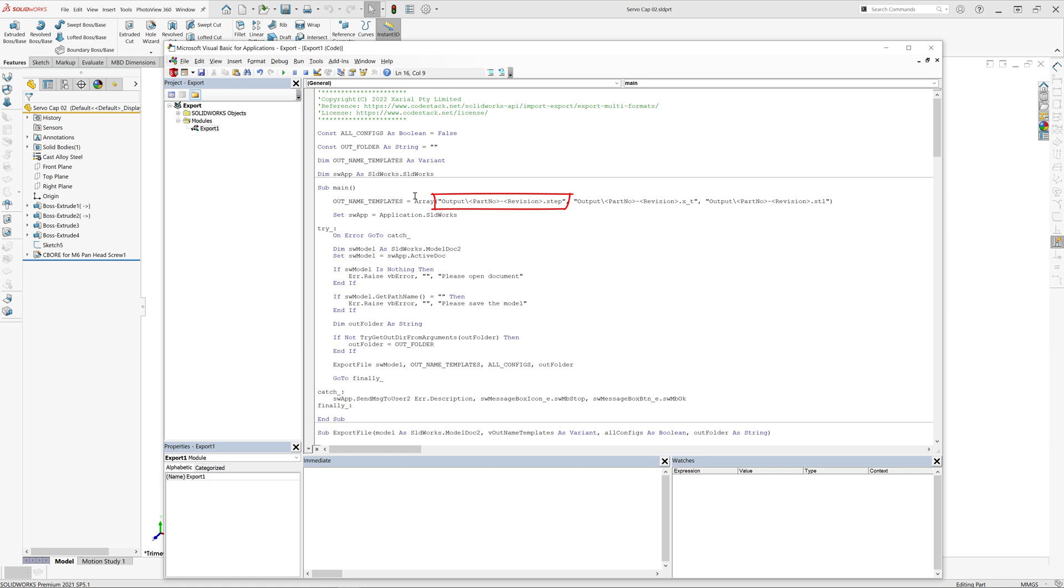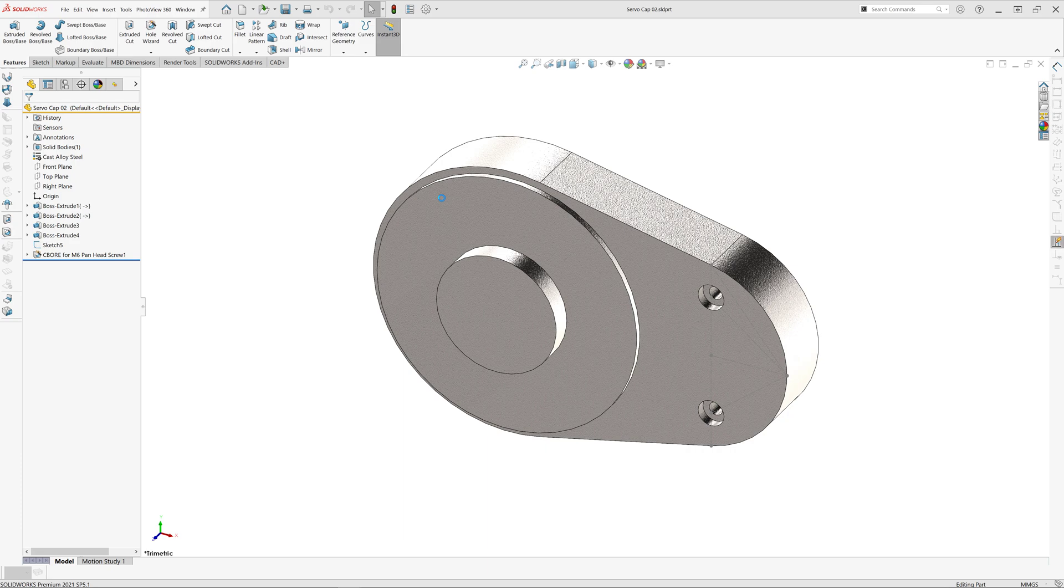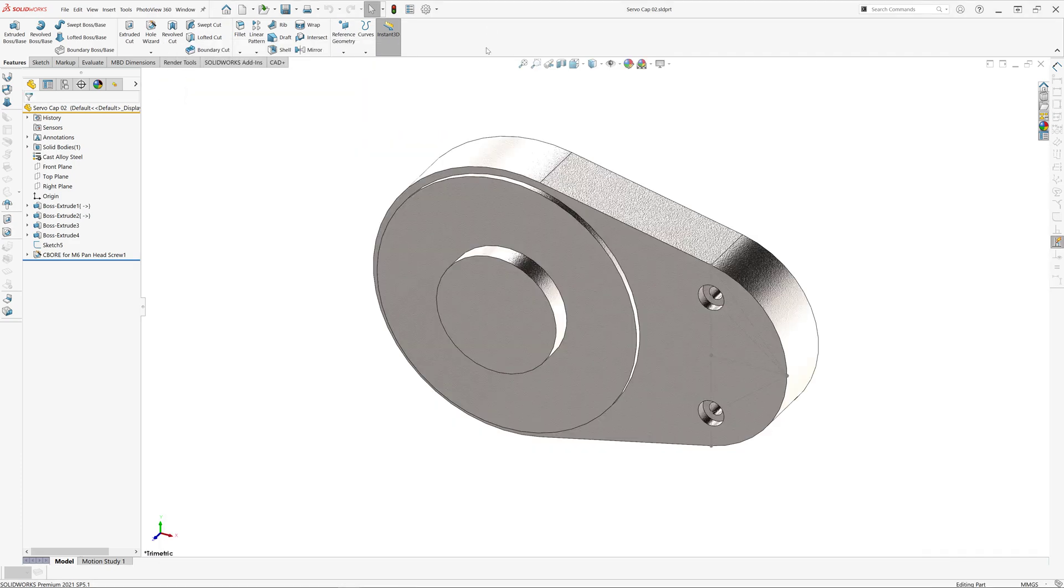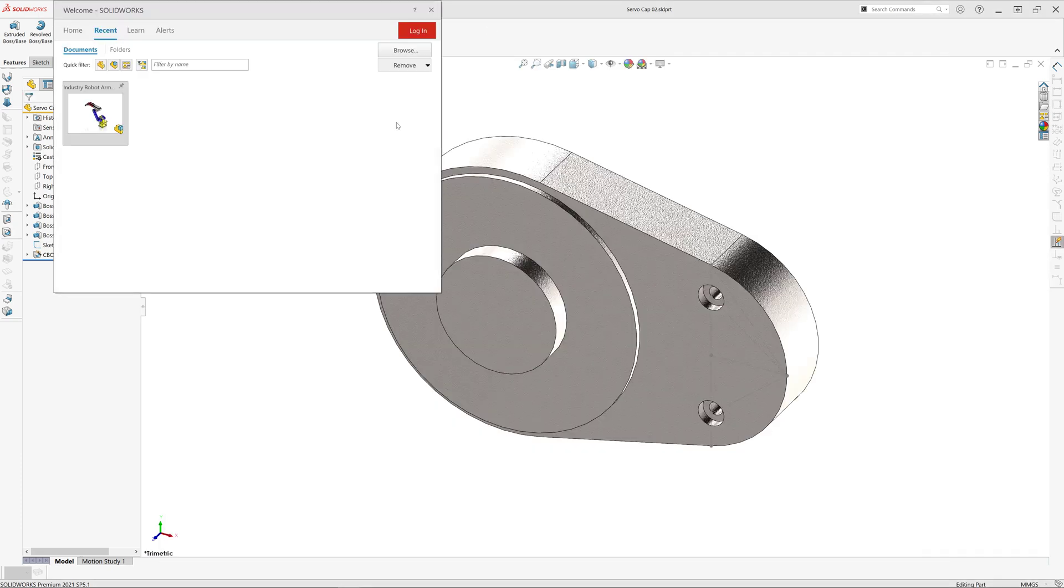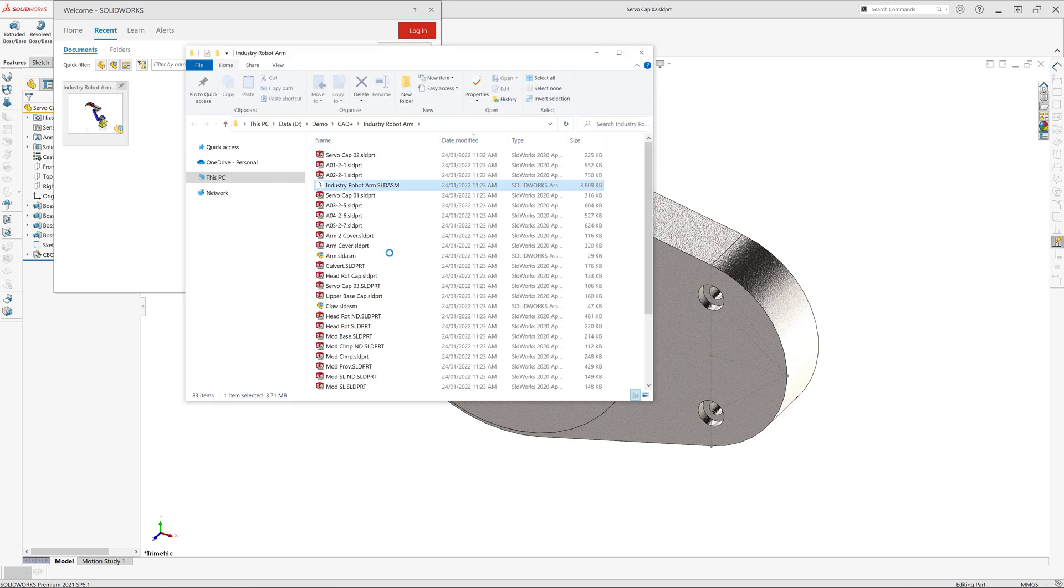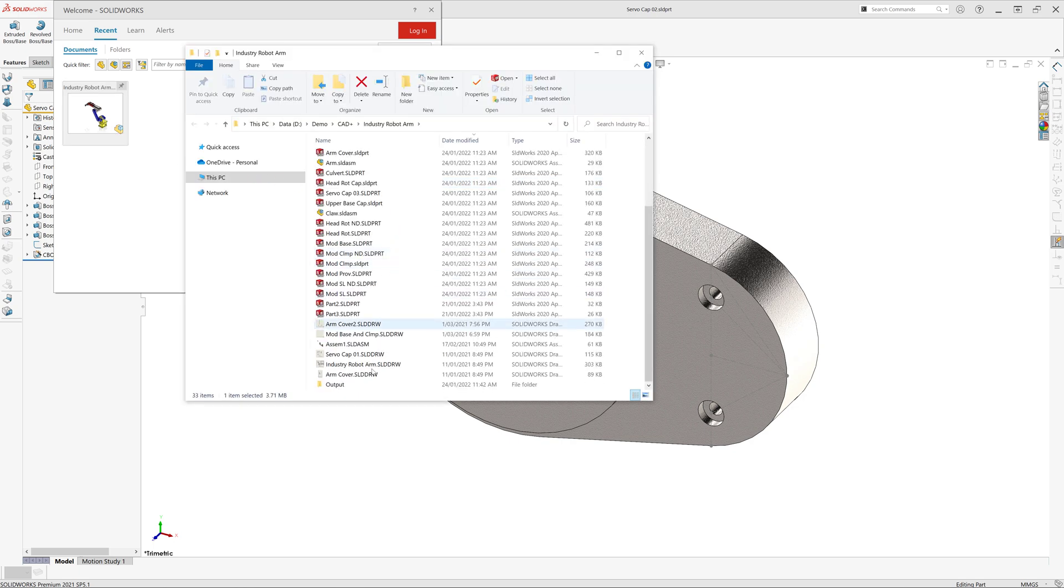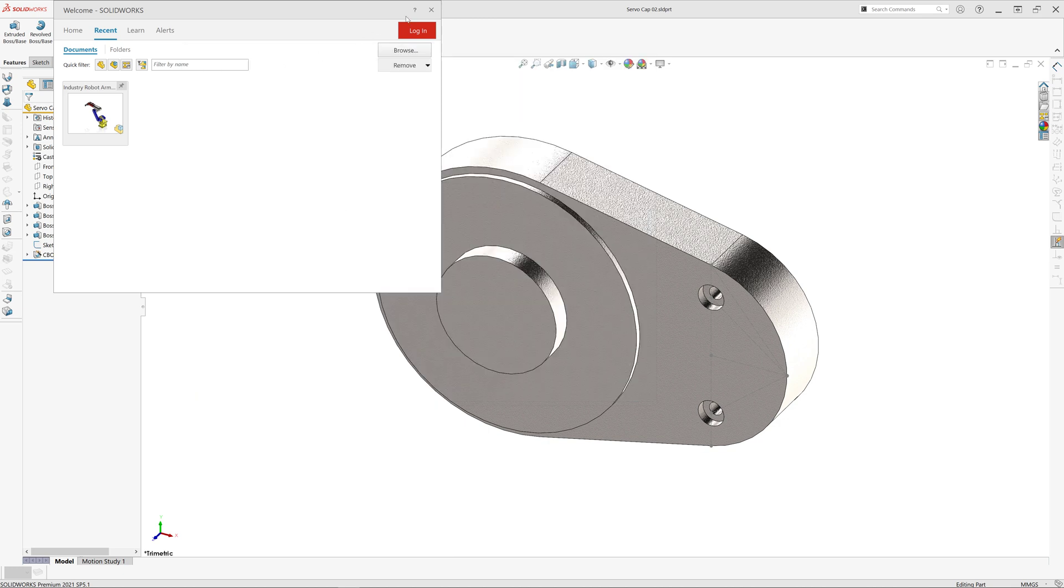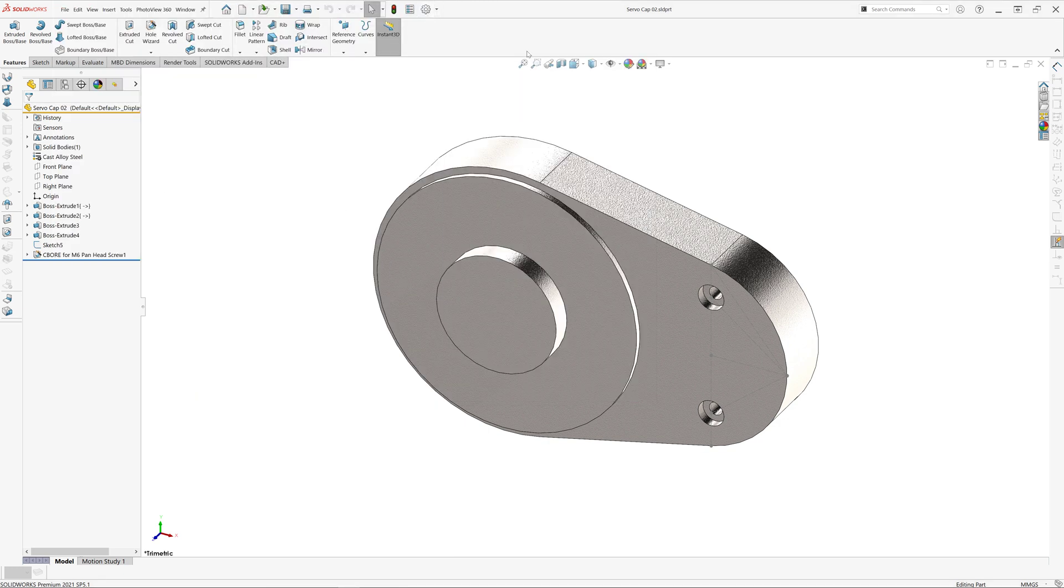Now we can simply run the macro, and as a result we're going to have three files exported to our output folder next to the assembly. As a result, we can find our output files in the output folder and the files have been exported using the naming convention.